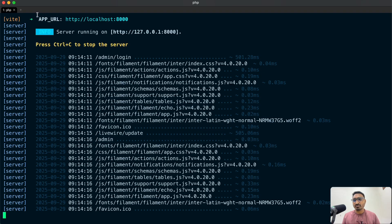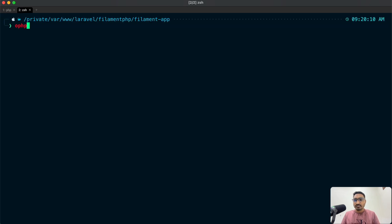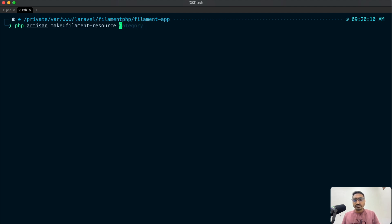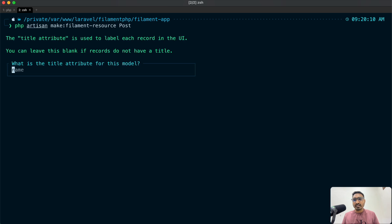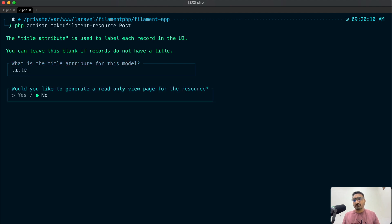Now let me create a new resource for it. Let me run `php artisan make:filament-resource` and we will create it for Post and hit enter. It will ask for a model attribute, so I will keep title — not name — because we have a title column.